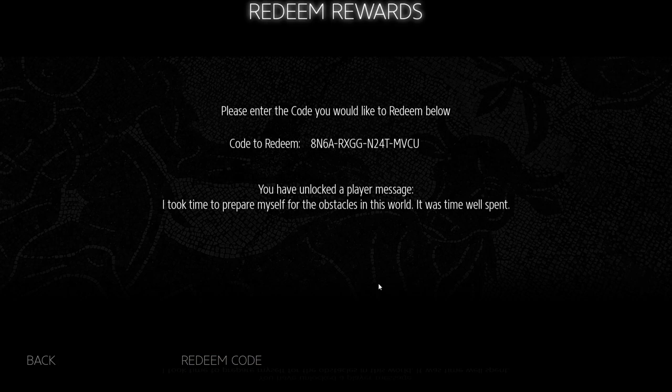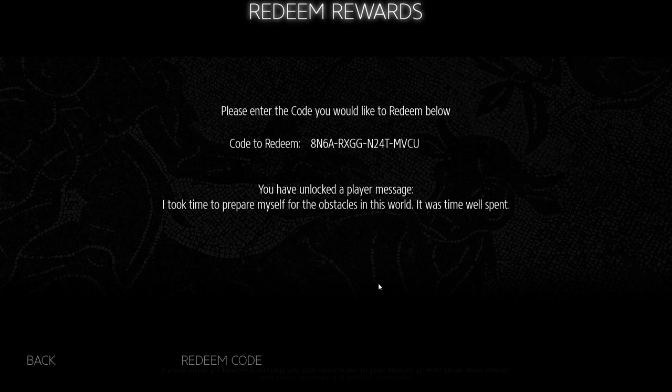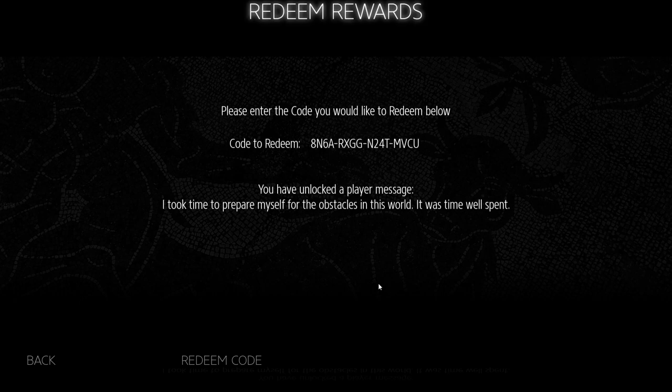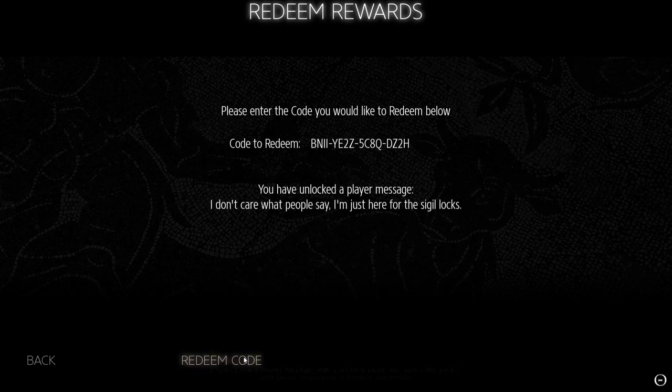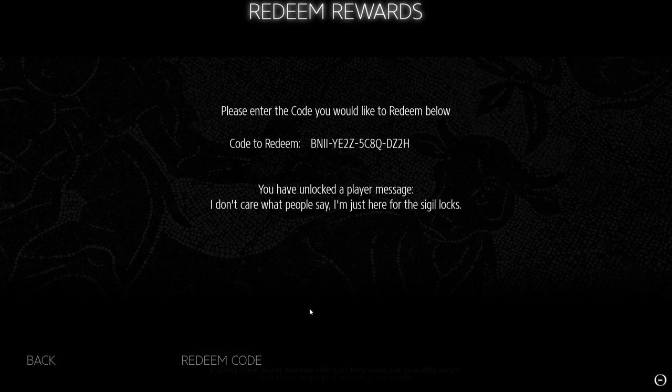That one worked. I took time to prepare myself for the obstacles in this world. It was time well spent. Was it? That was the idea. Kind of me getting to the second messenger area was what made me want to play the sigils again, because I figured the first one was really difficult. This one is probably going to be harder. It didn't end up being that hard. I mean, we'll see what the other two puzzles are like. But I just wanted to improve my Tetris skills. Let me get the third code.